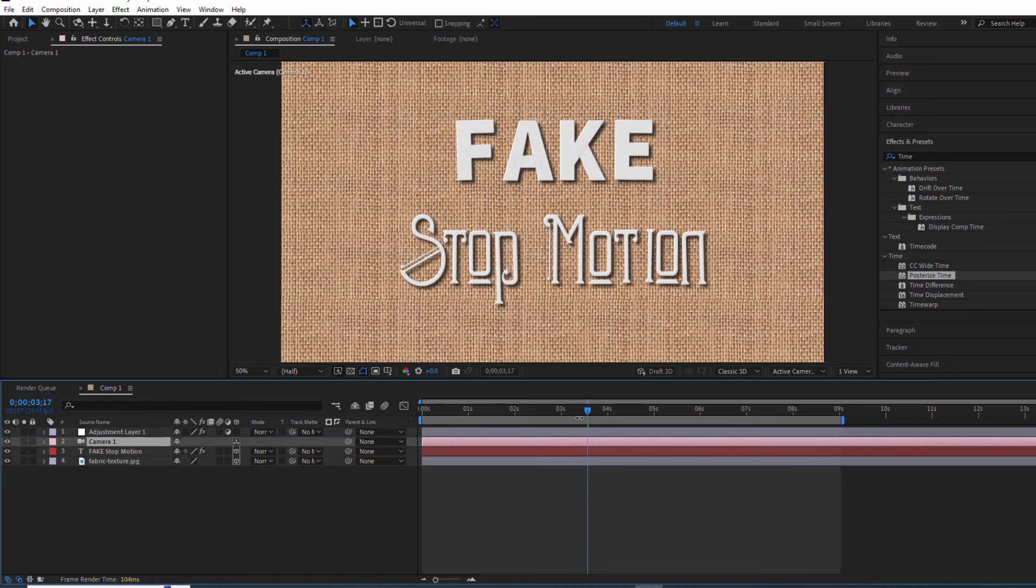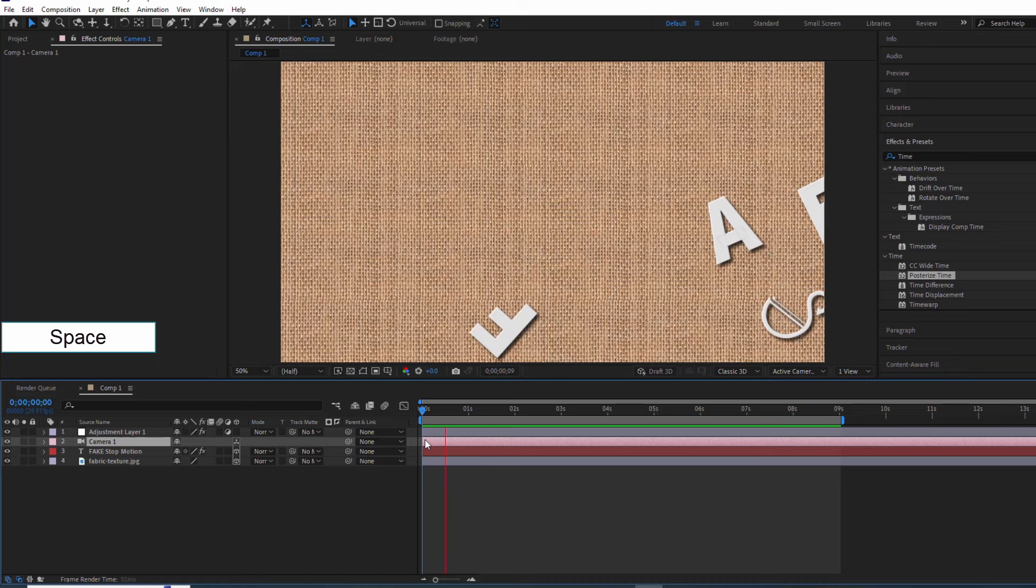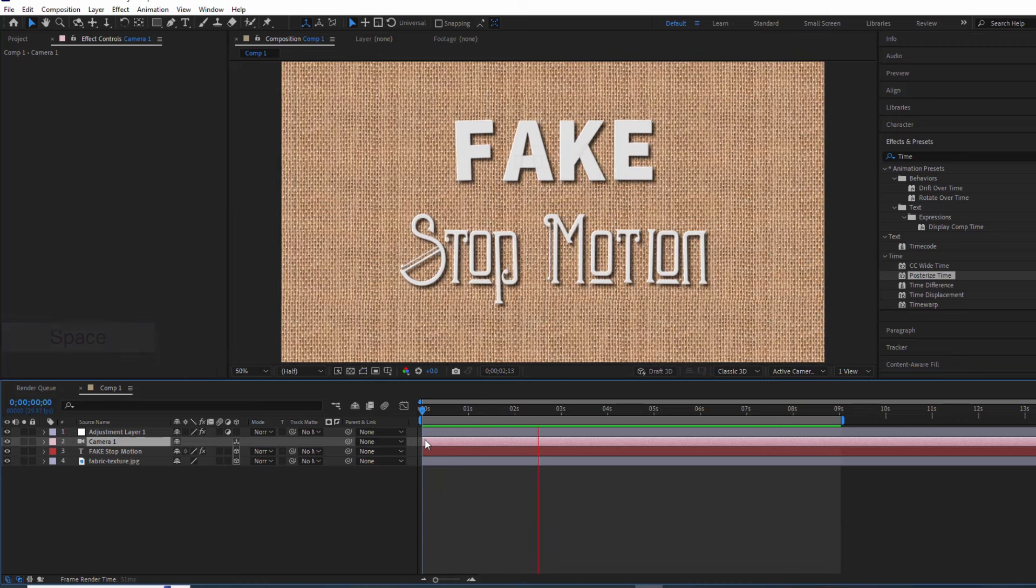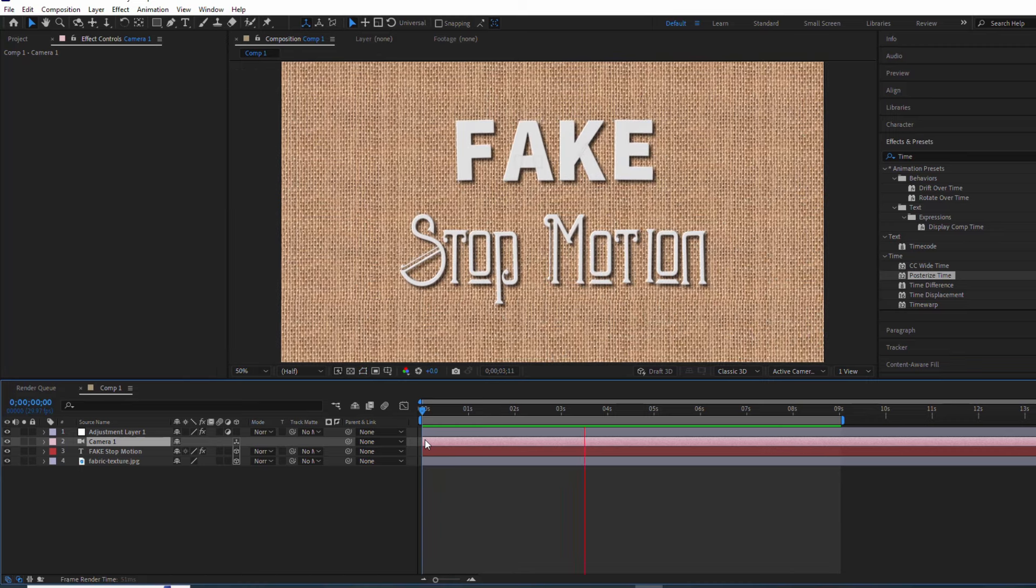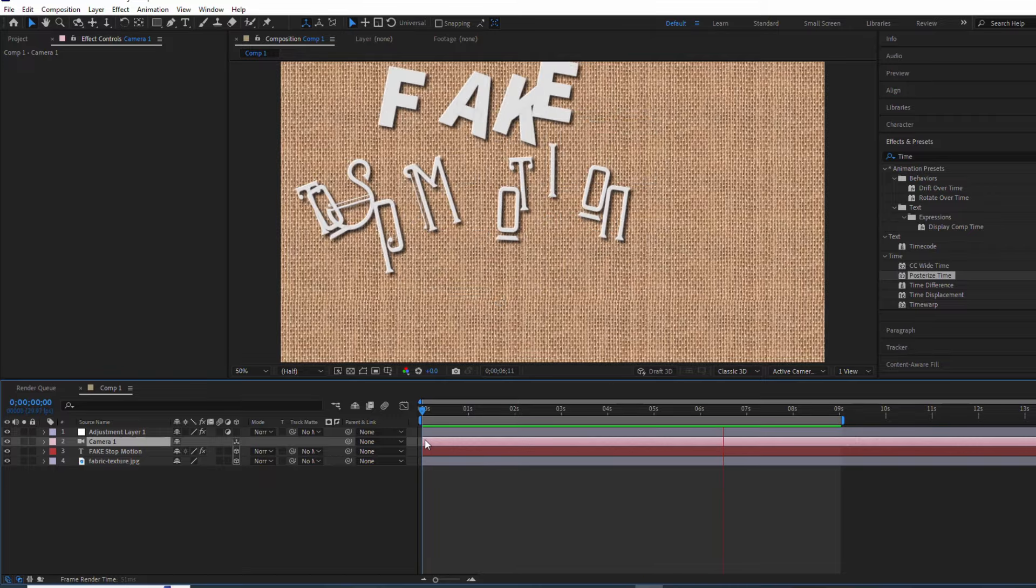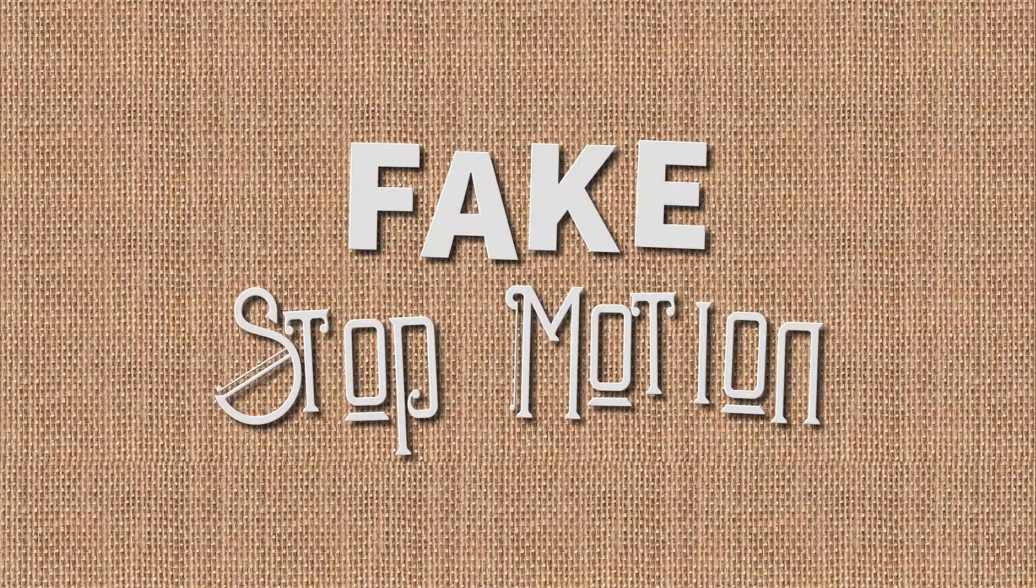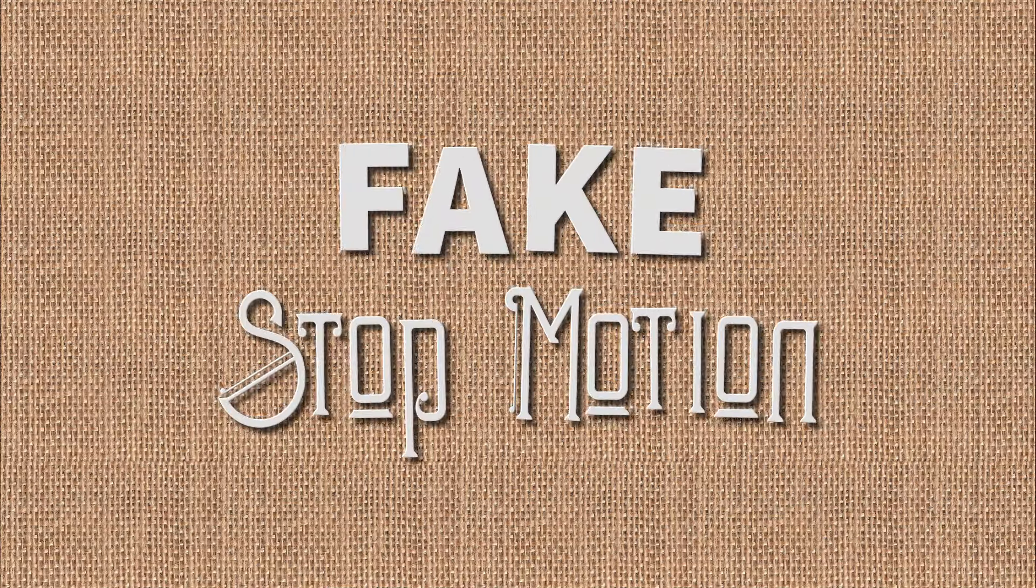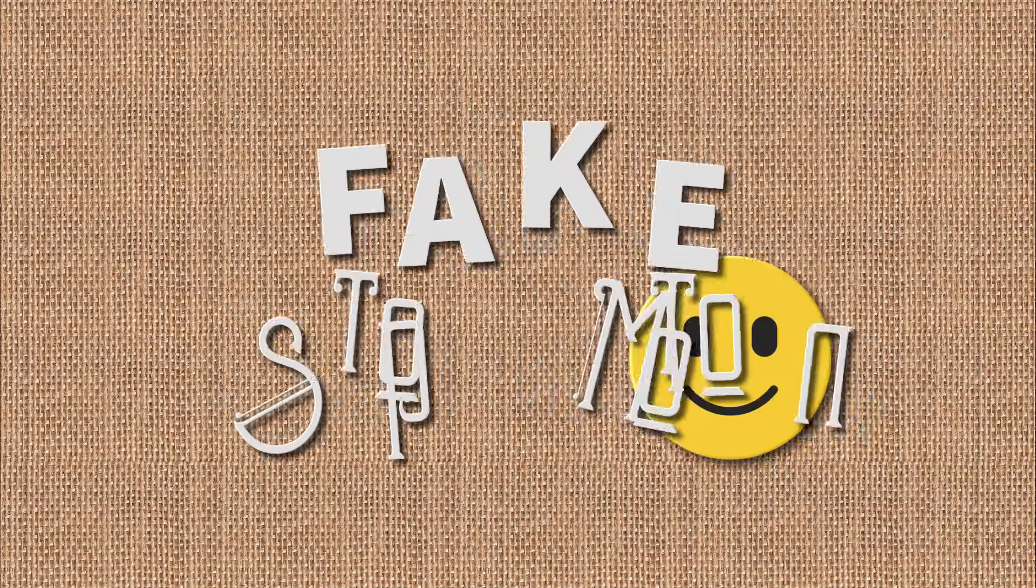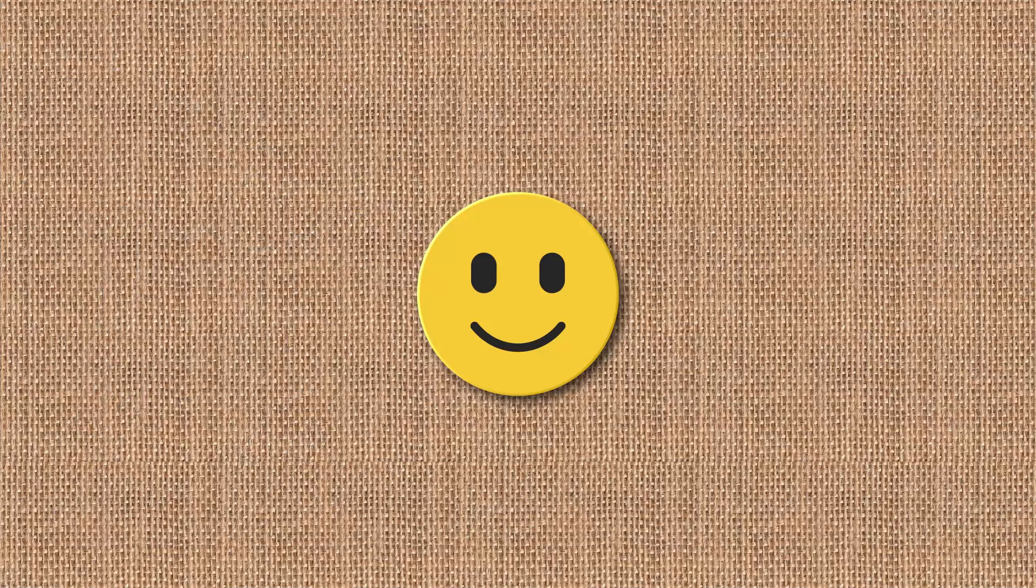And that's a wrap. I hope you enjoyed this tutorial. If you did, don't forget to give it a thumbs up and subscribe for more After Effects tips and tricks. Until next time, keep creating awesome stuff!